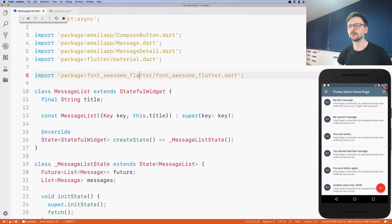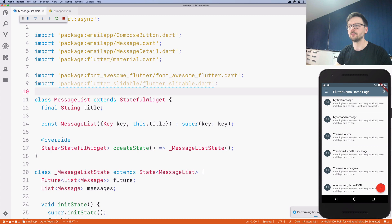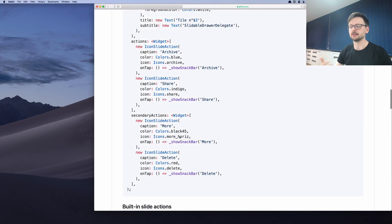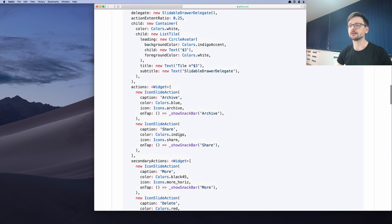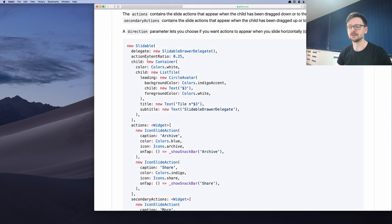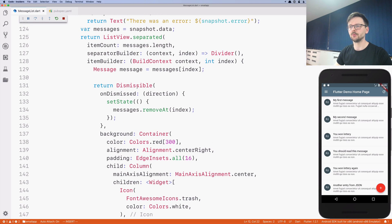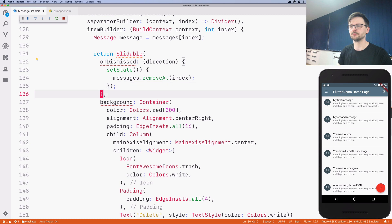The snippet shows the basic usage of this library, which is very similar to Dismissible: we need to wrap the list tile inside a widget called Slidable. Let's go ahead and do that here — we will just replace Dismissible with Slidable.